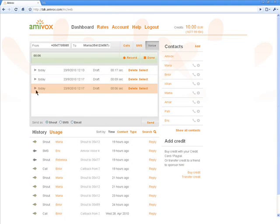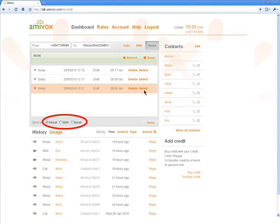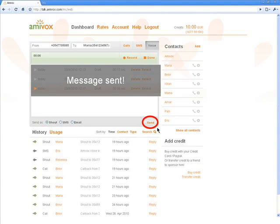And of course, you can play and listen to it before sending it. Now that I'm satisfied with my third voice message, I can send it as a shout, a voice SMS or a voice email. I decide to send it to Maria as a shout and I click on Send.